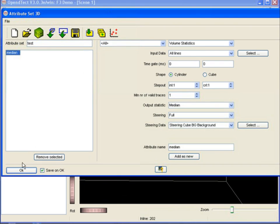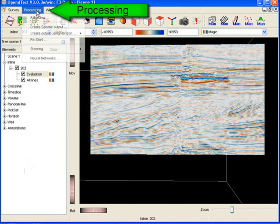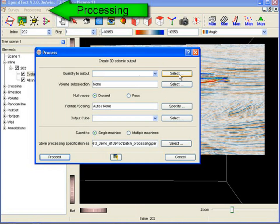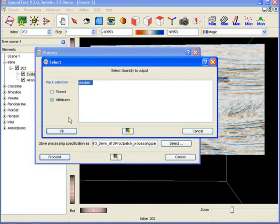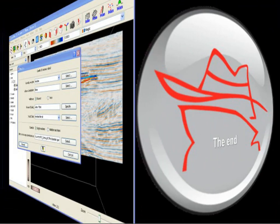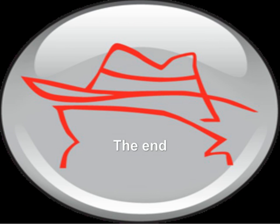We can now use our filter either interactively or in batch mode to filter the entire seismic cube and create a new cleaner volume for further interpretation. To do the latter, go to the processing menu and select the create seismic output option. This concludes this tutorial about the dip-steered median filter.